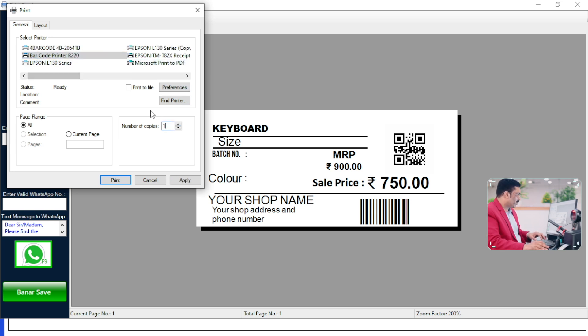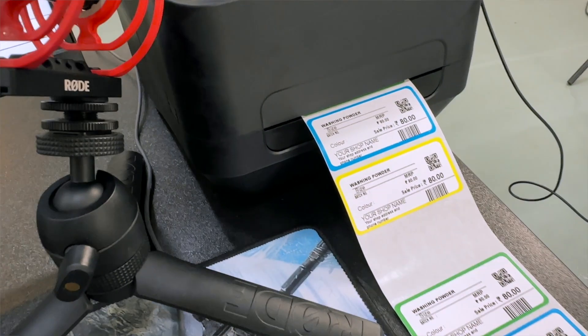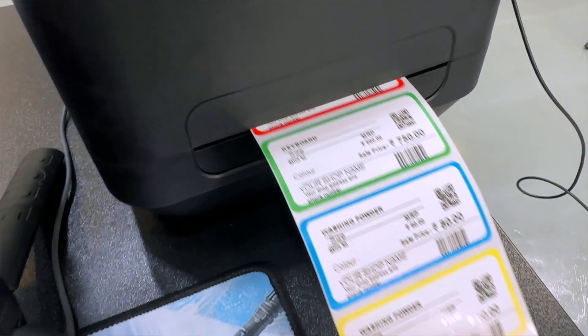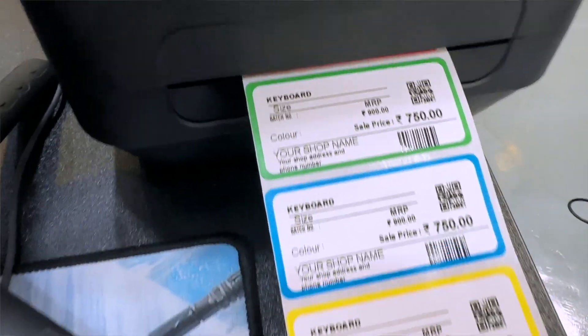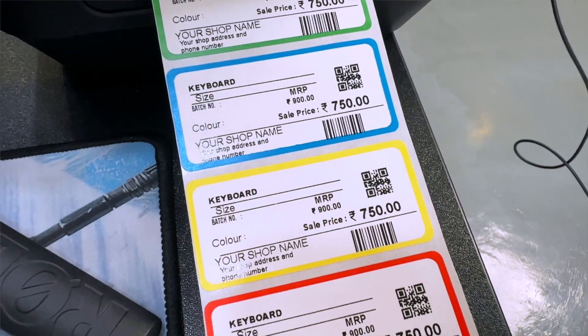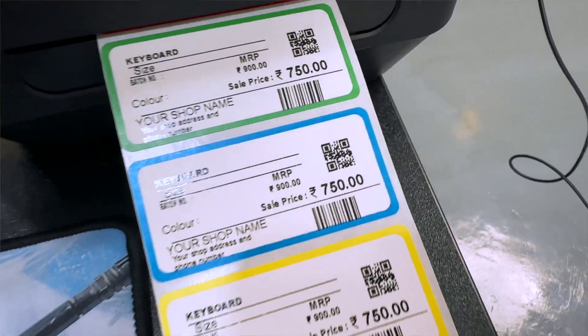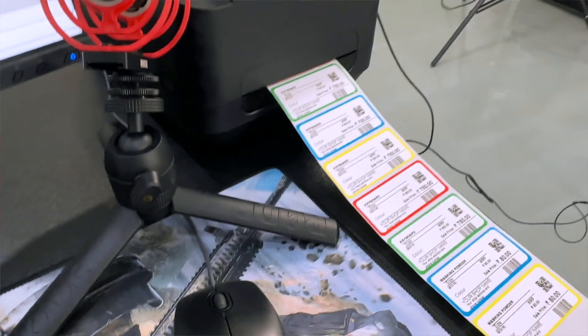For example, I am printing five pieces. See, the fine quality printout came here directly — Keyboard is written, along with MRP and sale price. The print quality is absolutely amazing. Let me close this and demonstrate how to do sales.